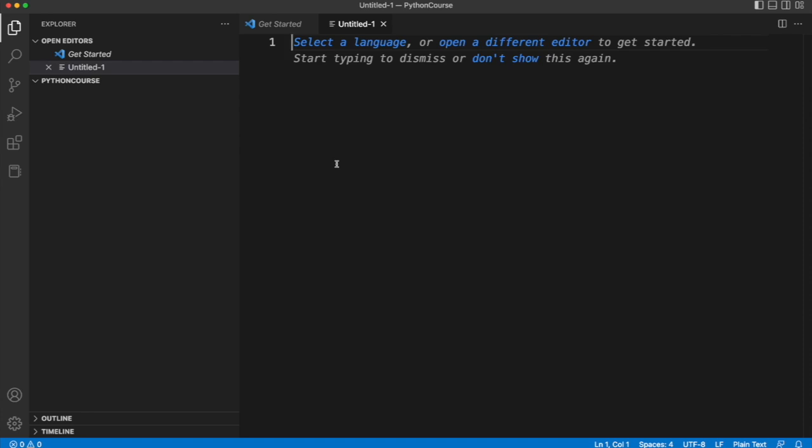Visual Studio Code also has a built-in terminal which means you probably don't need to use your system's terminal. I'm going to be using the terminal on my Mac sometimes, other times I'll use the built-in terminal in Visual Studio Code, it's just a matter of preference.